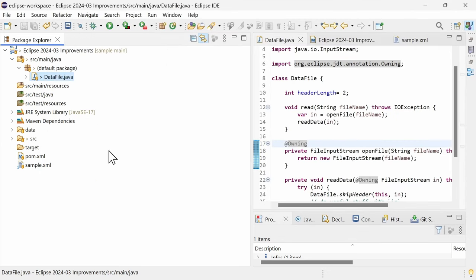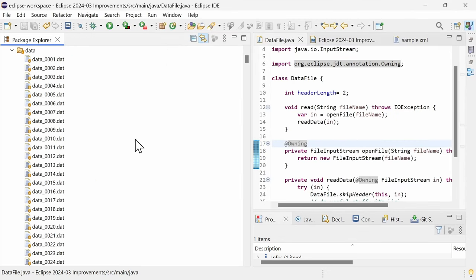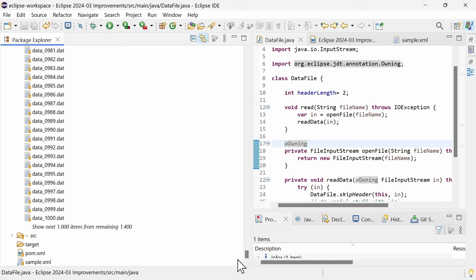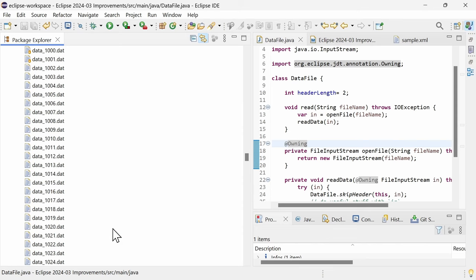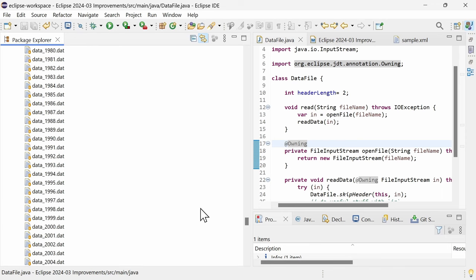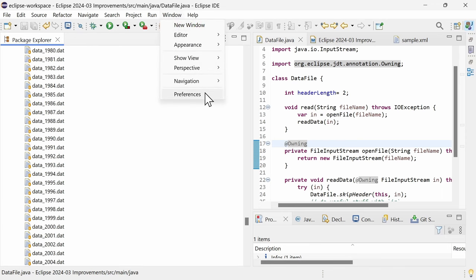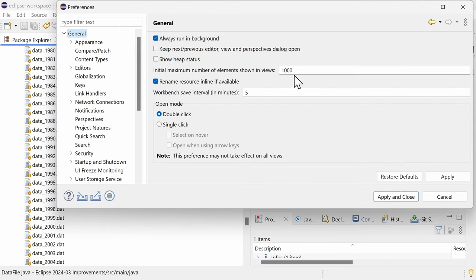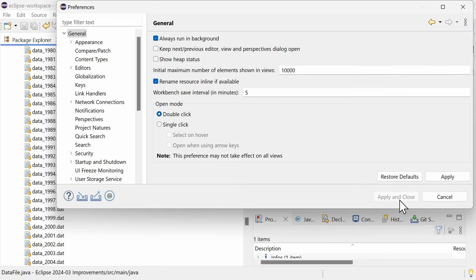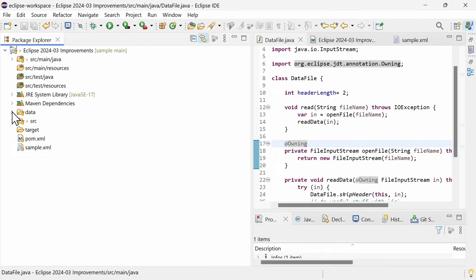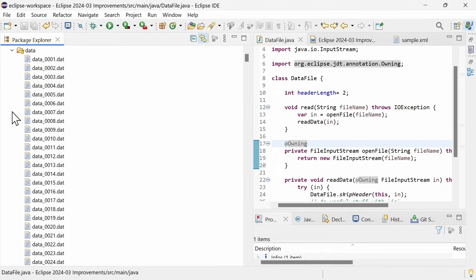And last but not least, if in the Package Explorer or in similar views, for instance a folder contains more than 1000 elements, only the first 1000 elements are initially displayed, and you have to click for more. This avoids a sluggish user interface. In the preferences, General, you can now change the initial maximum number of elements shown in views, if you want. The limit is not limited to trees, but must be supported by the view, which might not yet be the case for every view.